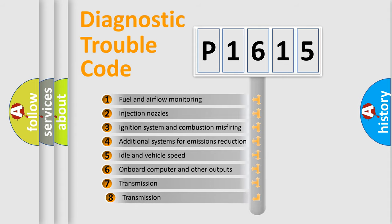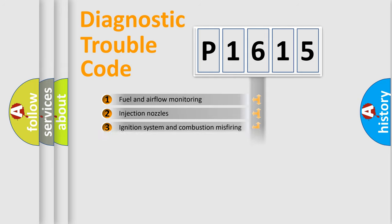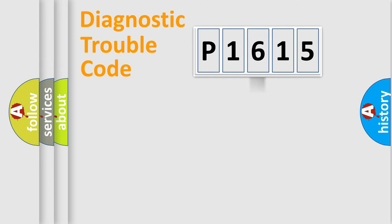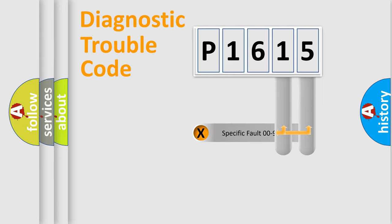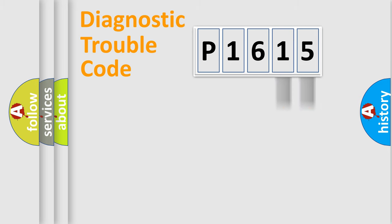The third character specifies a subset of errors. The distribution shown is valid only for the standardized DTC code. Only the last two characters define the specific fault of the group.